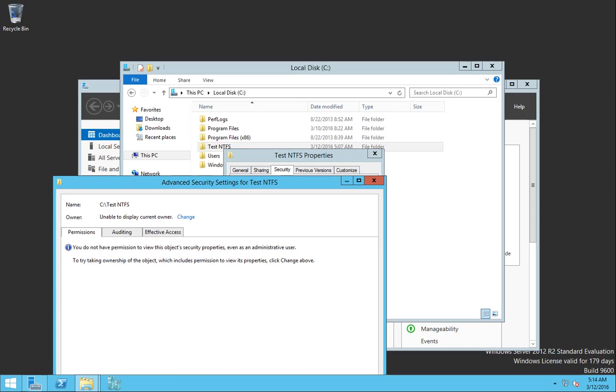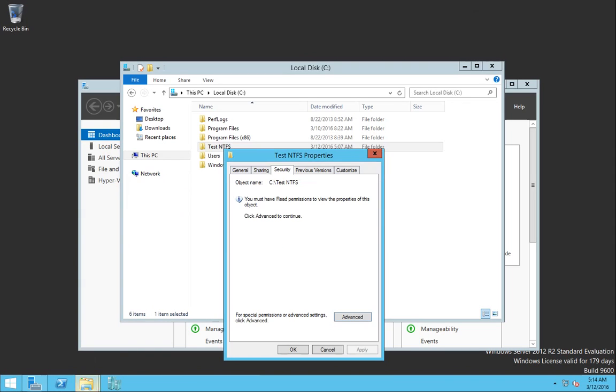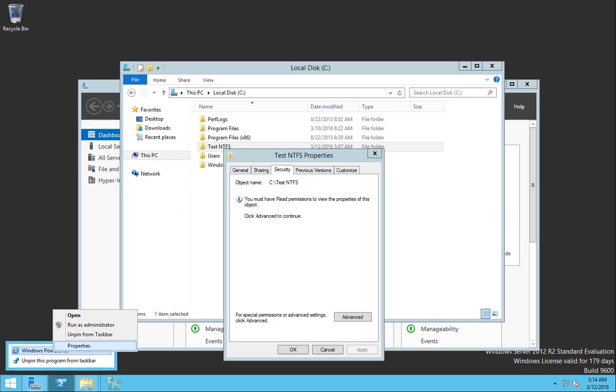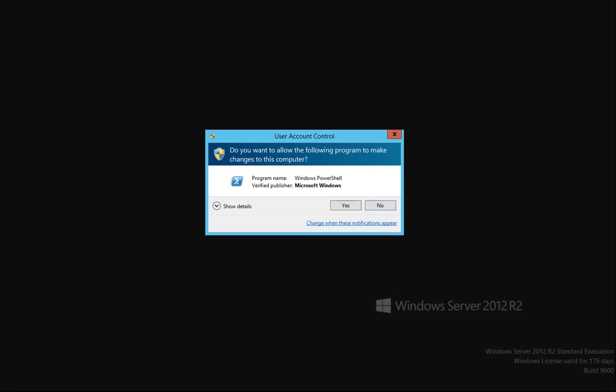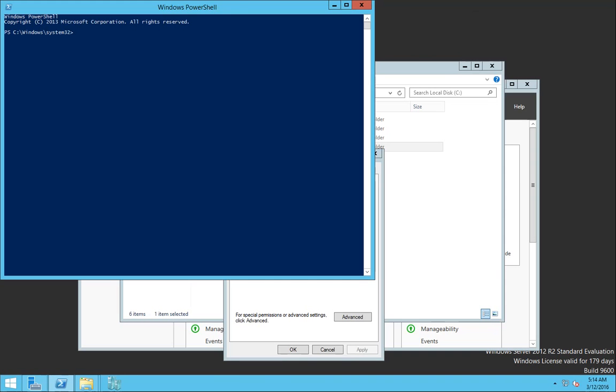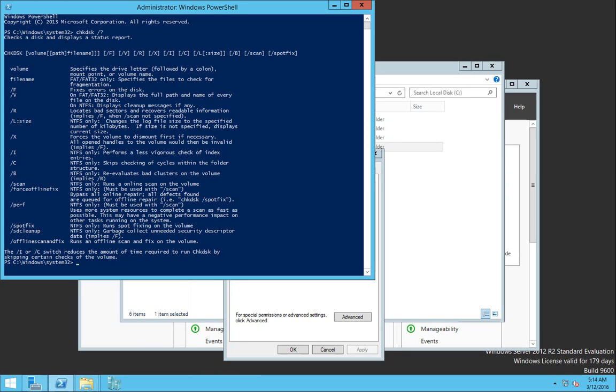So what I noticed and what I did is I went ahead and just opened a PowerShell or a normal command prompt, and you should be familiar as a system administrator, you should be familiar with the command check disk. The check disk command is really a really interesting one.